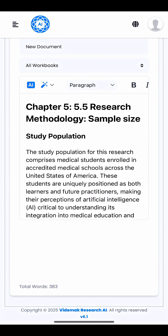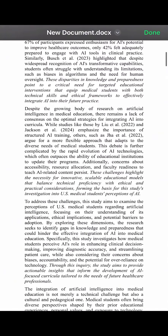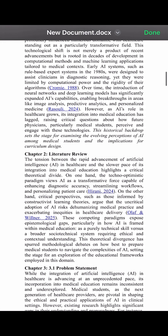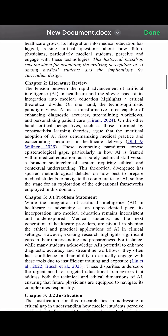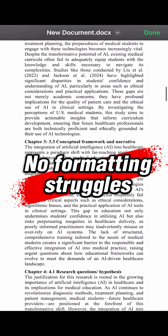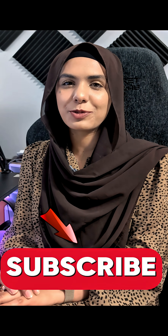Once you're done, download the final project and there you have it — a fully fledged research proposal with legit references. No hallucinations, no formatting struggles, and definitely no worries. Remember, work smarter, not harder. Subscribe to JST.